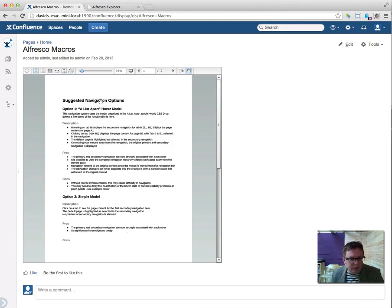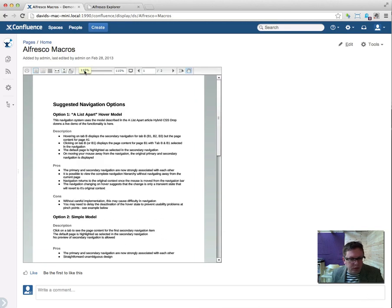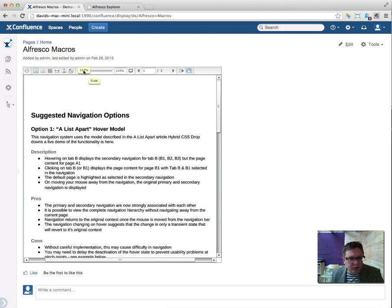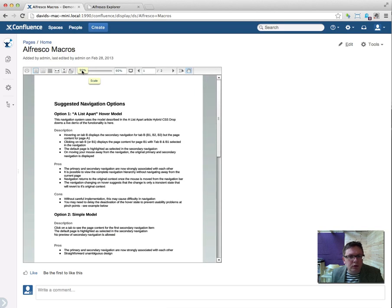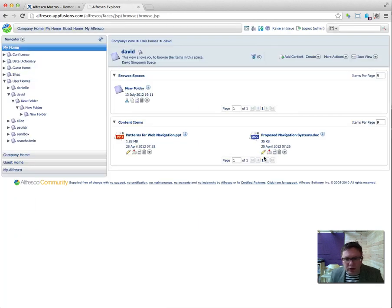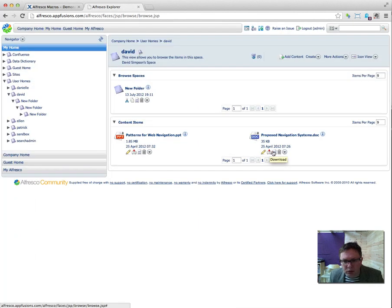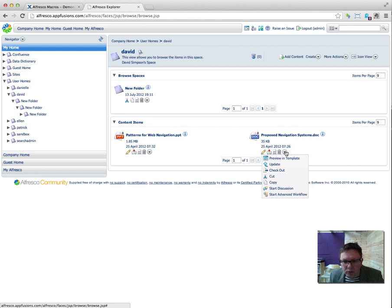And here it is, it's shown within the page. And we can have a look at it in Alfresco as well.